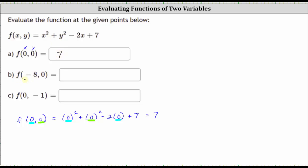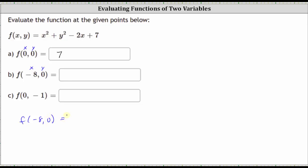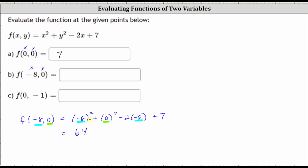To determine the function value f of negative eight comma zero, we substitute negative eight for x and zero for y. Performing the substitution gives us the square of negative eight plus the square of zero minus two times negative eight plus seven. Simplifying: the square of negative eight is positive 64, zero squared is zero, and negative two times negative eight is positive 16. So 64 plus 16 plus seven equals 87. f of negative eight comma zero equals 87.